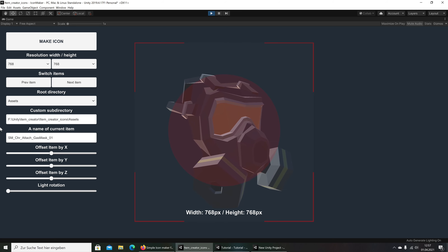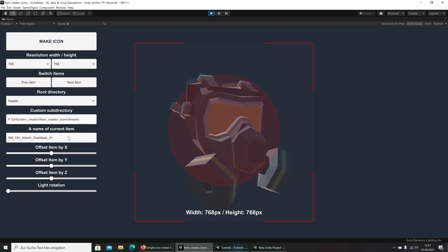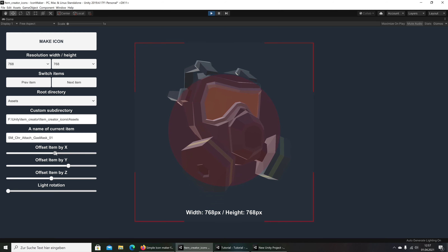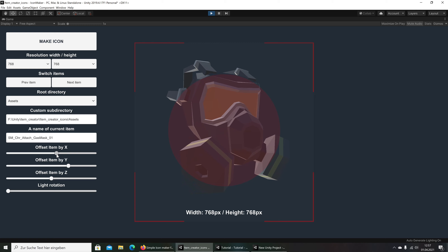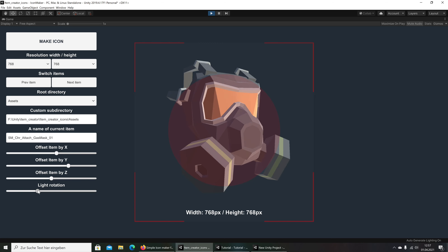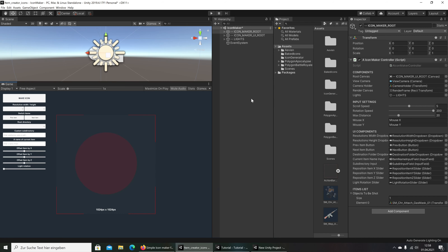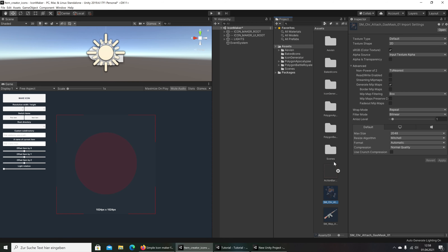So let me rotate this — I think that is a good position, that looks good. I will make it a little upper. We have here the offset item Y, so we can make it here and move it a little around. I think that's good. We have here for the light rotation we can set up the light. Then we go in here to 'make icon' and press 1.